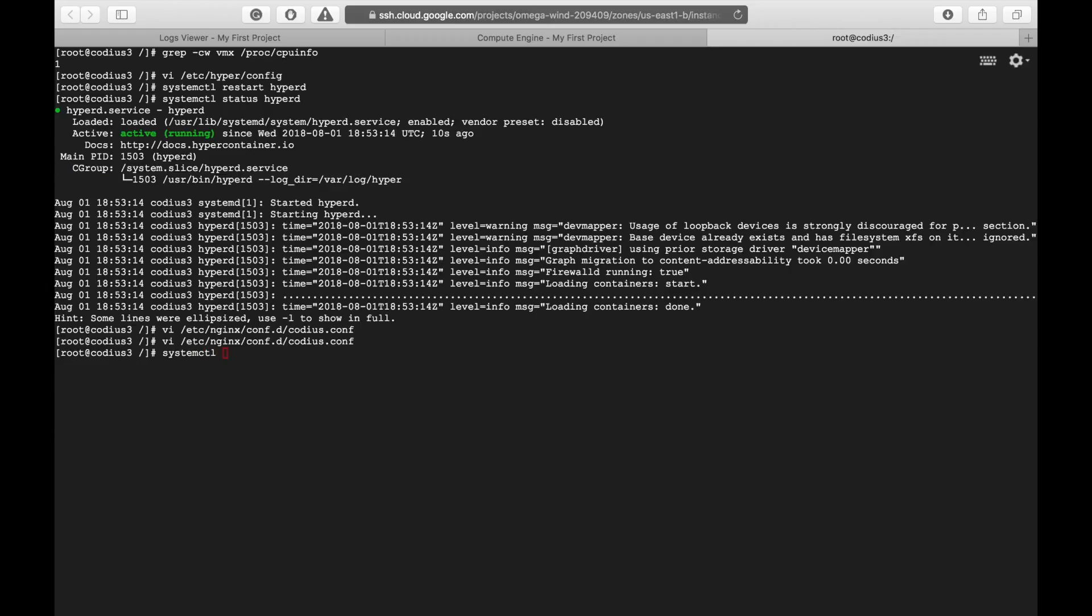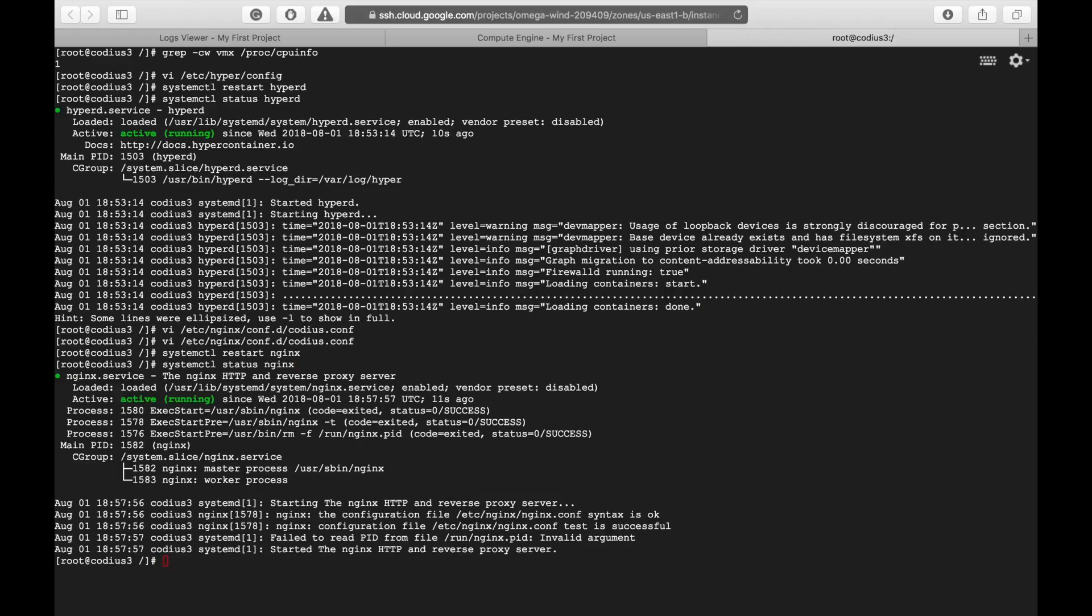systemctl restart nginx. And let's check nginx status. systemctl status nginx. Okay, nginx is also running with new configuration.